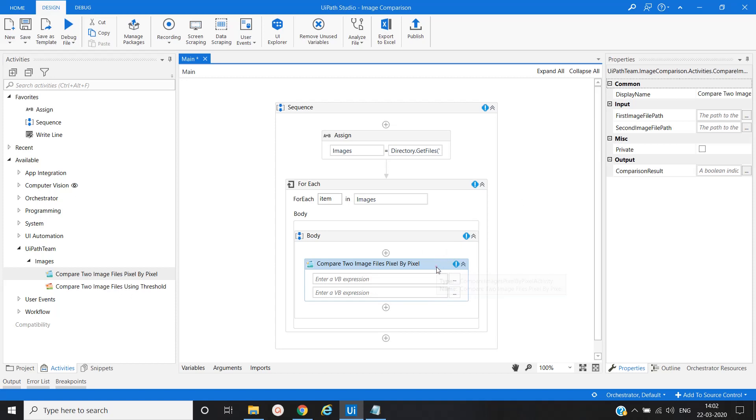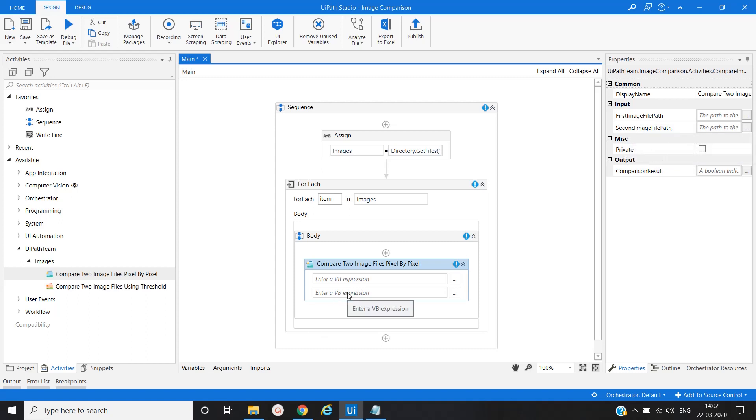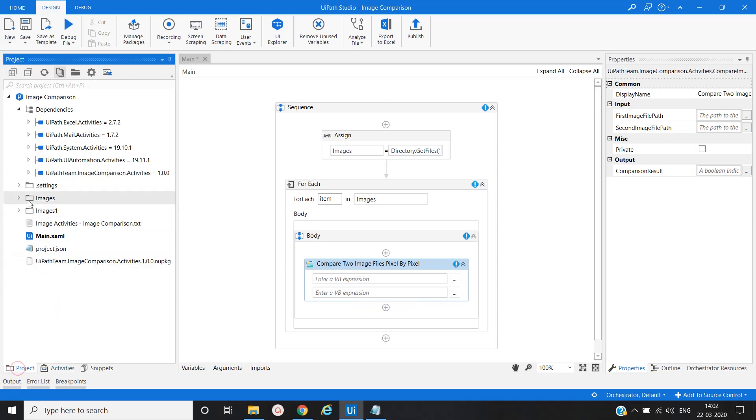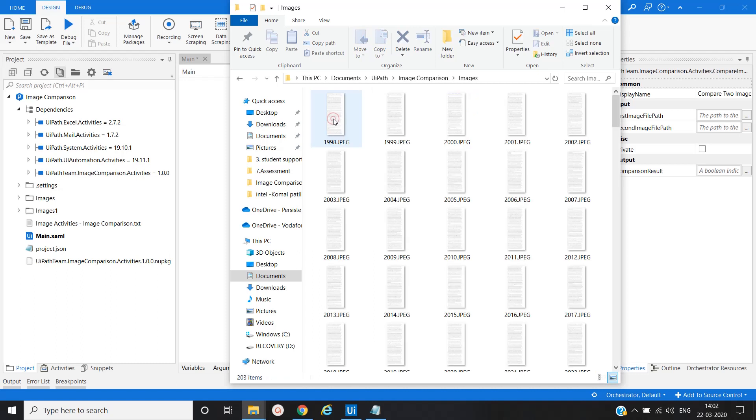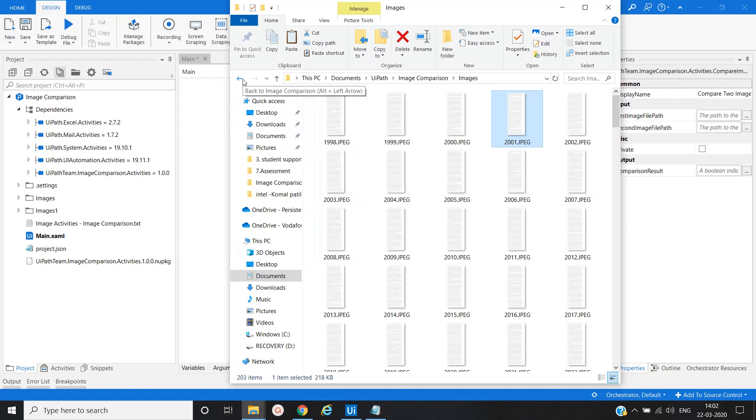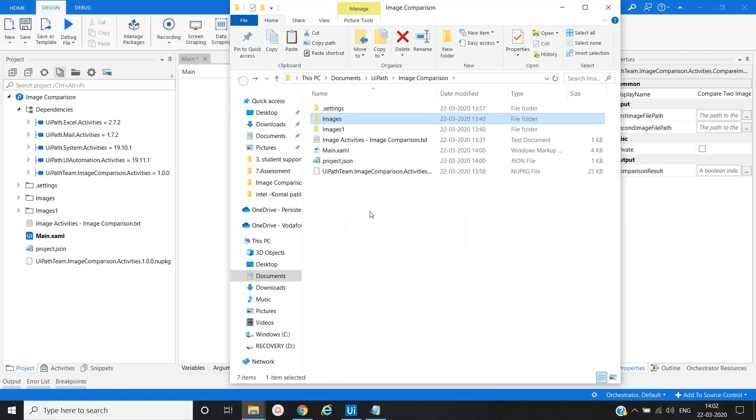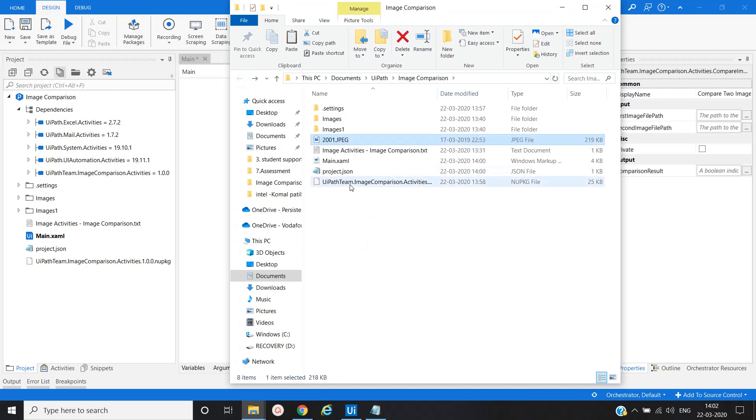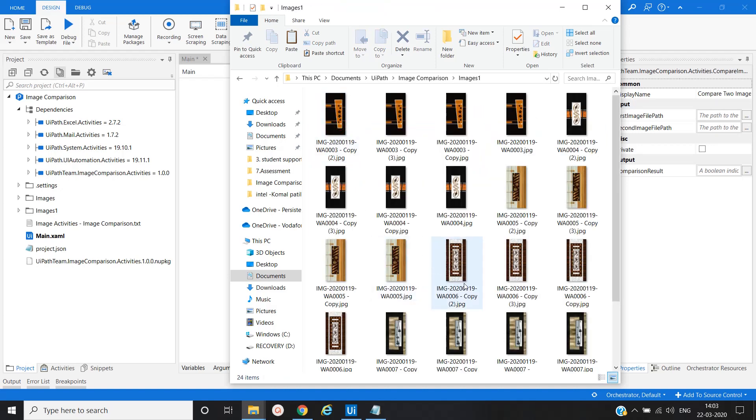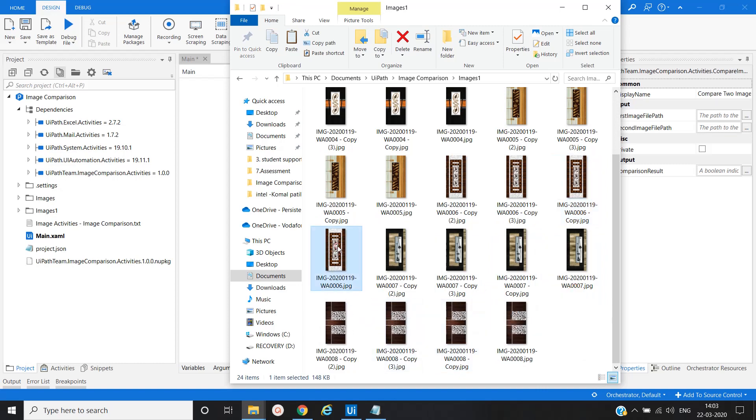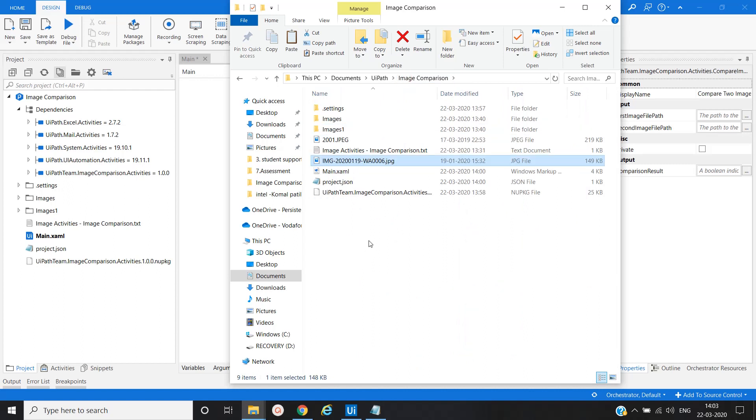You can see in the property, first image file path and second image file path. Before that, let me open images. This is one of the 2001 images that we will compare or check in this particular bunch of images or in this folder. I will just copy it outside of the image folder. Similarly I will do for another one as well.